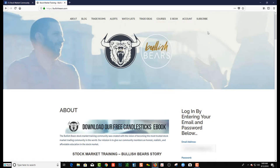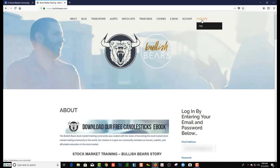We also have our e-book — make sure to grab that. We have a free candlesticks e-book as well as wallpaper backgrounds. We offer a lot of value to our community members. If you are not a member yet, click the subscribe button and come join our community. And if you like this video, make sure to like it, comment on it, and share it — we'd greatly appreciate it. We'll see you in our community. Enjoy.